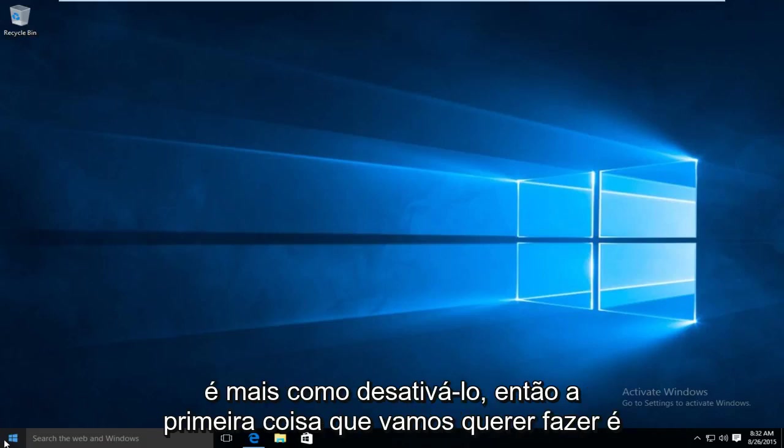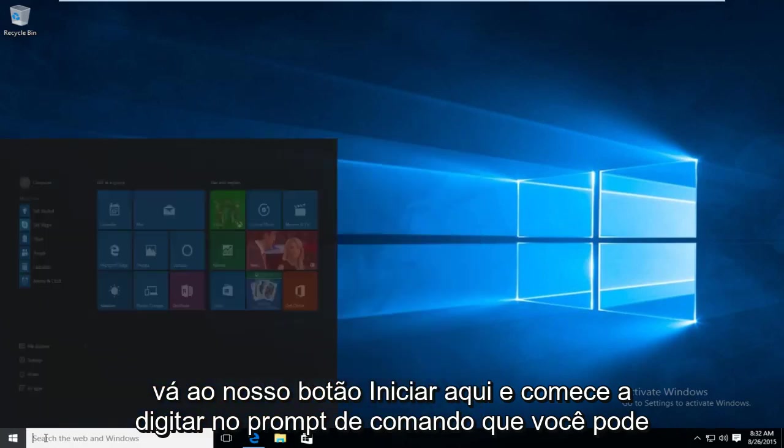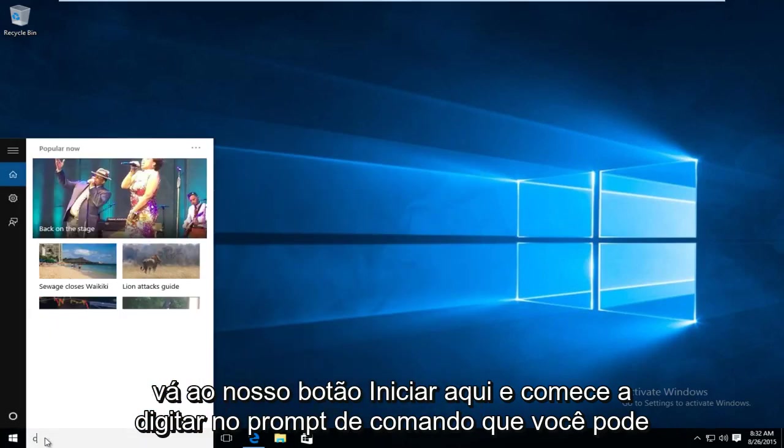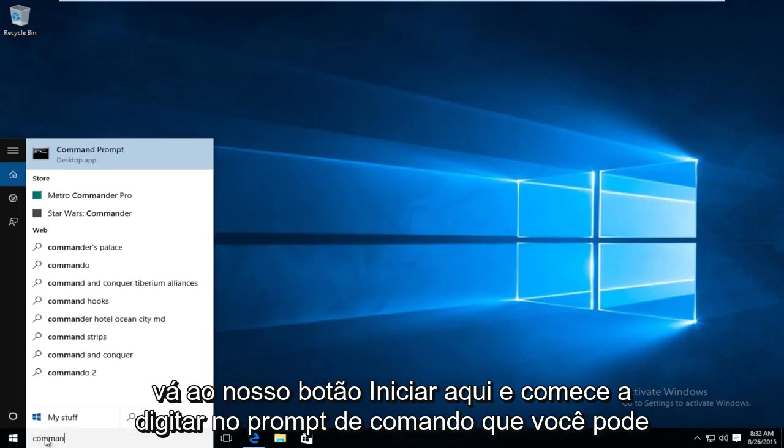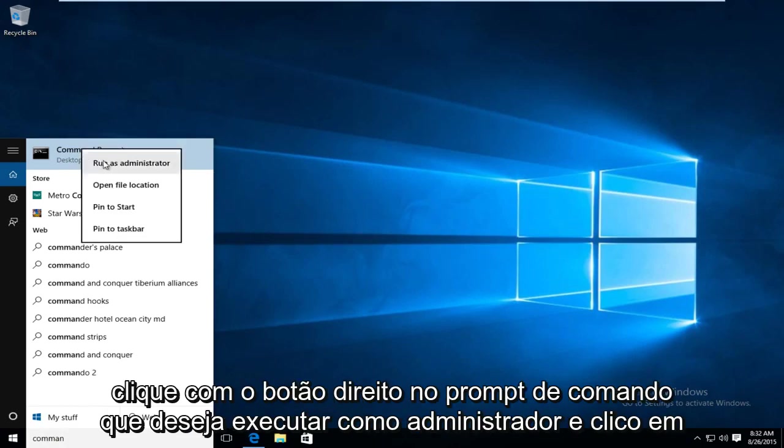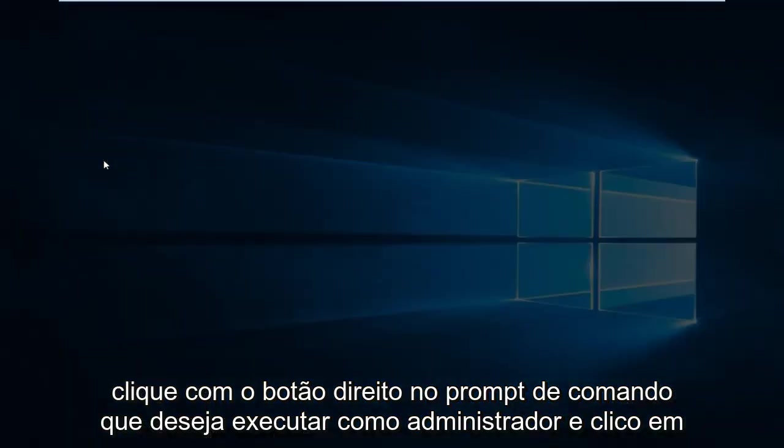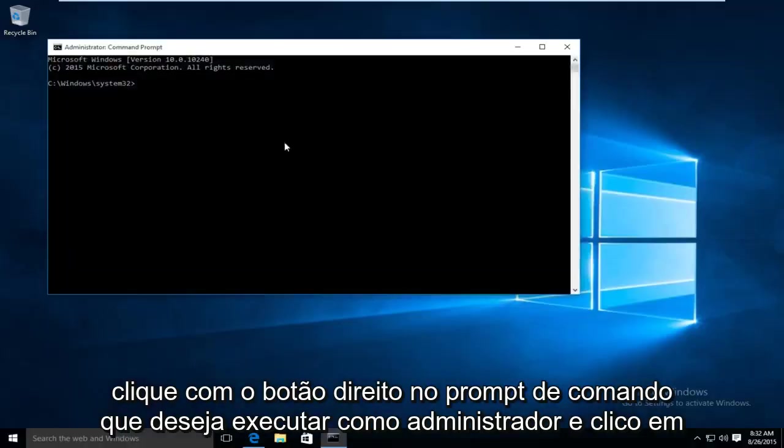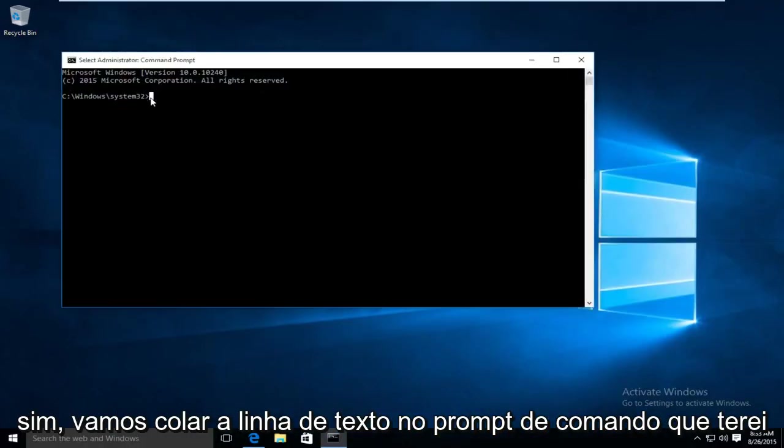So the first thing we're going to want to do is head over to our start button here and start typing in command prompt. You can right click on command prompt. You want to run as administrator. Click on yes.